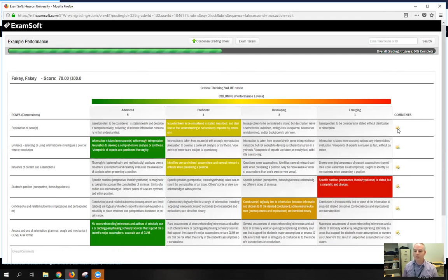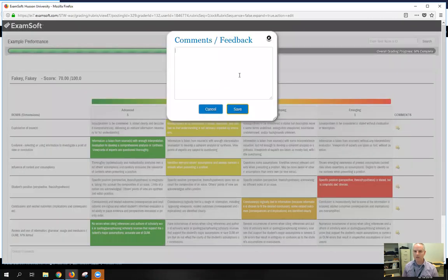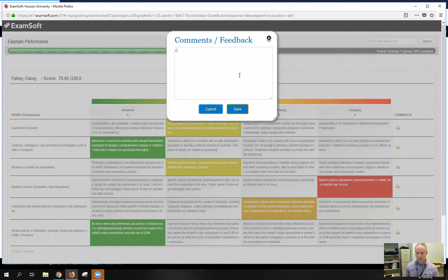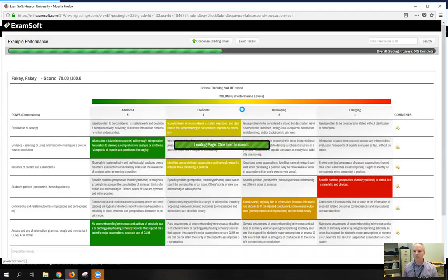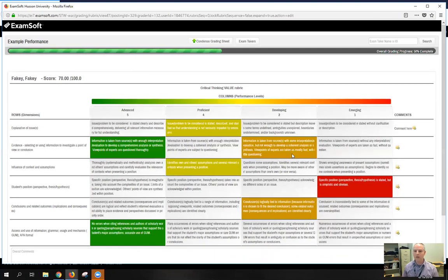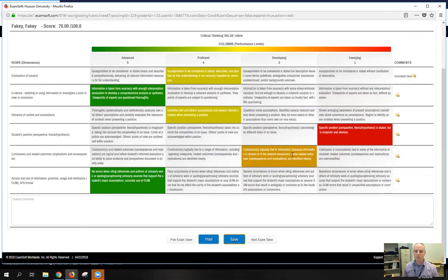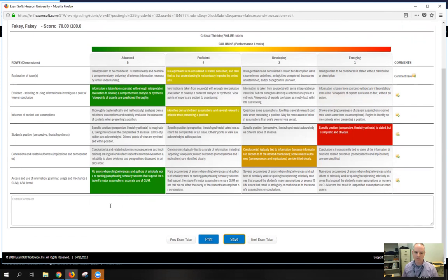You also have the ability to add comments to each of your rows by clicking these icons. So you can enter this comment here, save it, and then if you scroll to the very bottom, you have a place to add overall comments for the entire assignment down here.